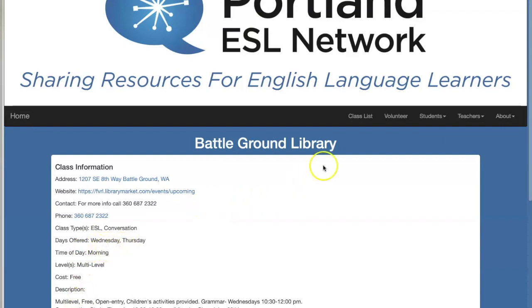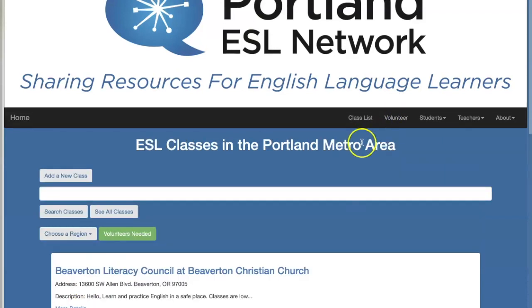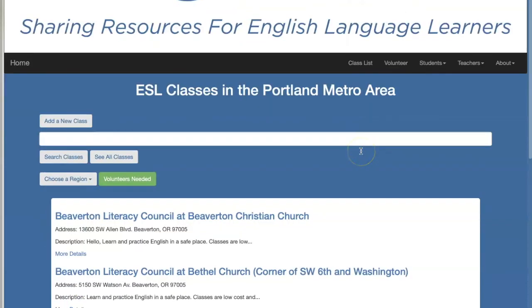The Volunteer tab has places in need of ESL tutors and teachers, so if you want to volunteer, look there.